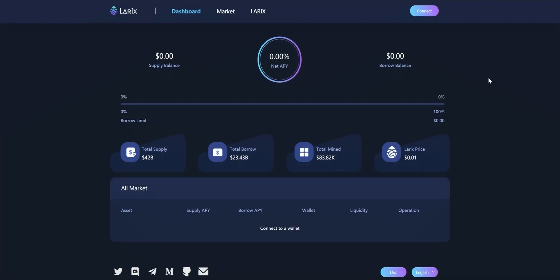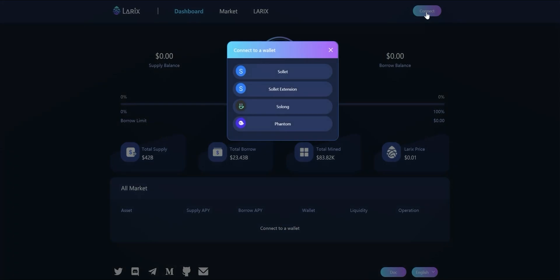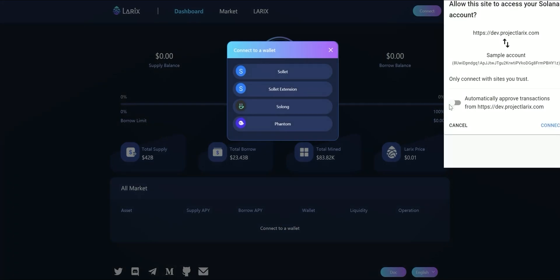Now we need to connect wallet to Lorix. Click connect on the upper right corner and choose the wallet you use. Press connect.